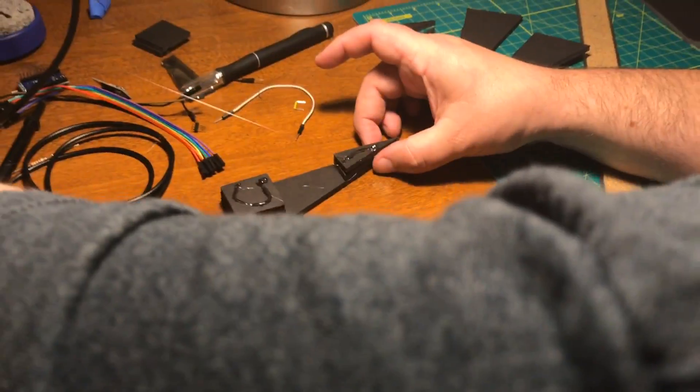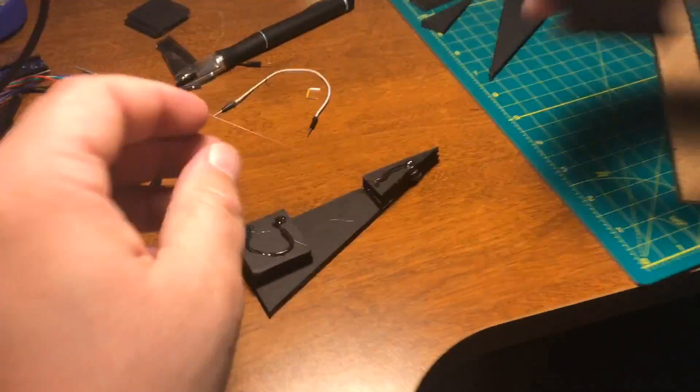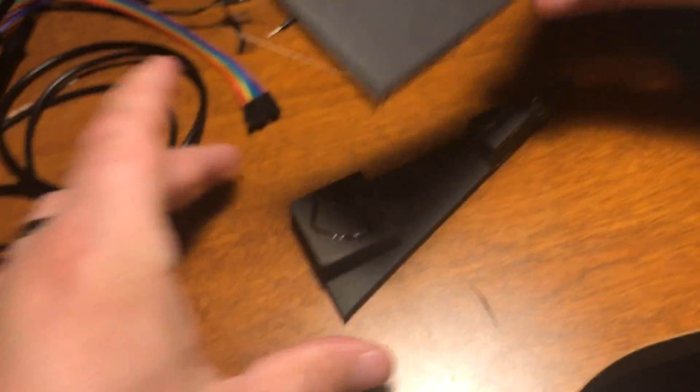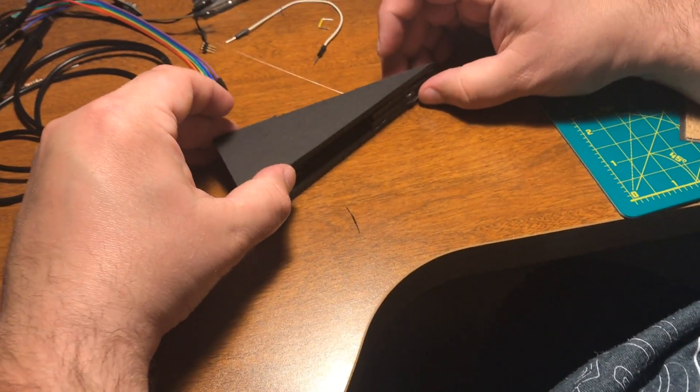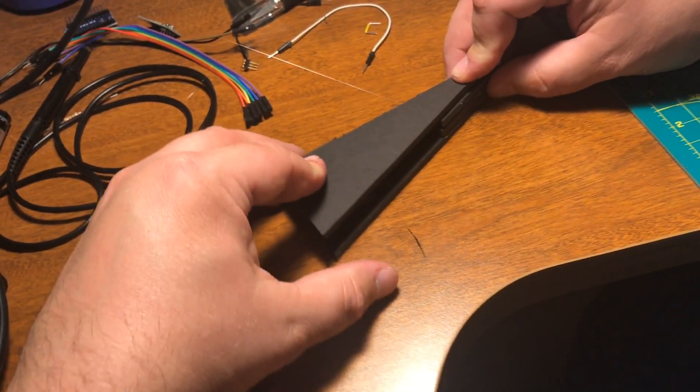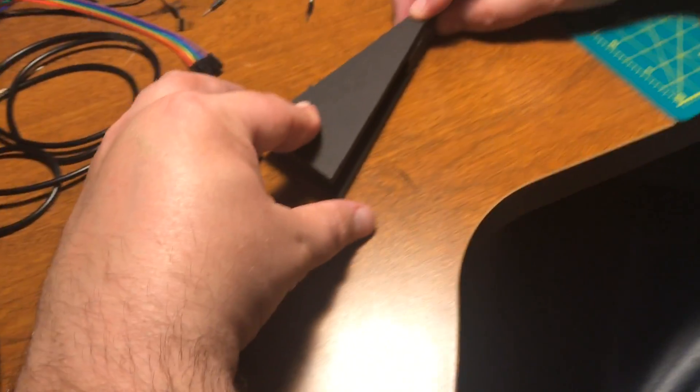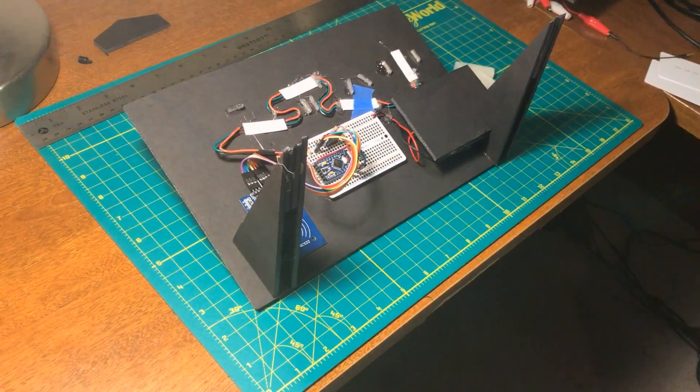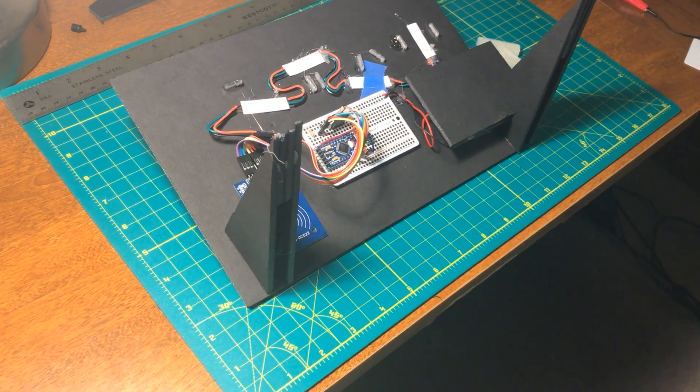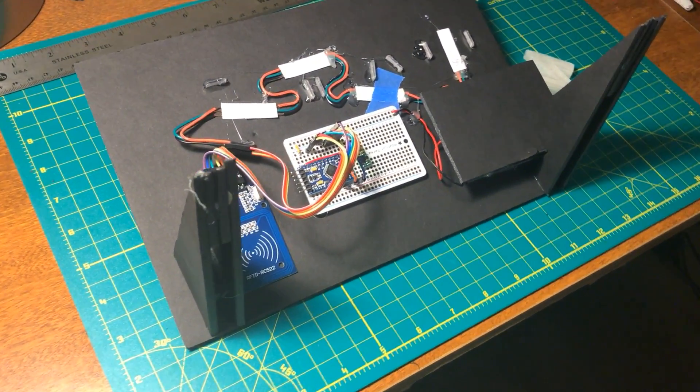Even the feet for the desk toy are made of foam board. On the right, I made a foam board pocket for the AA battery holder.